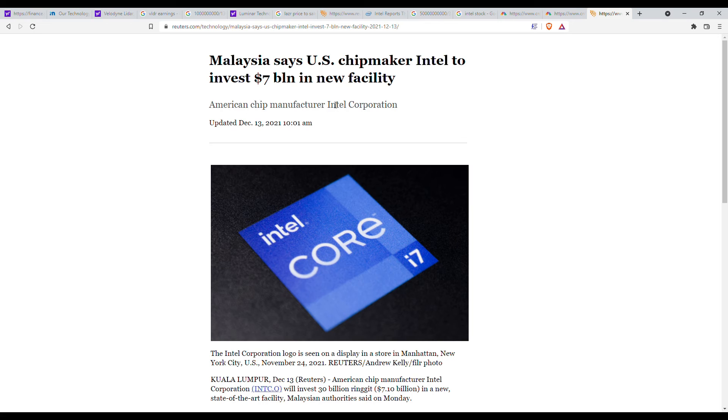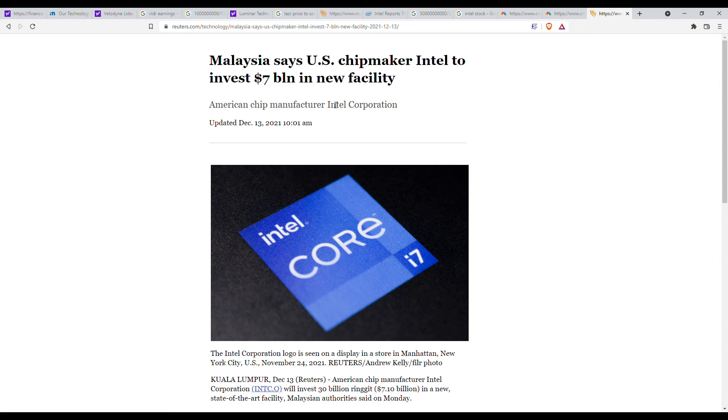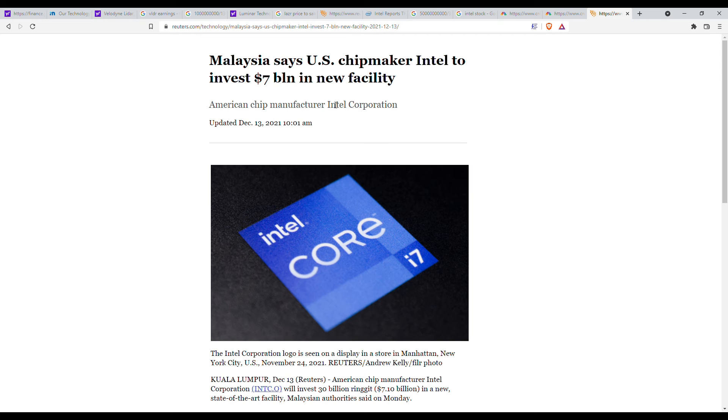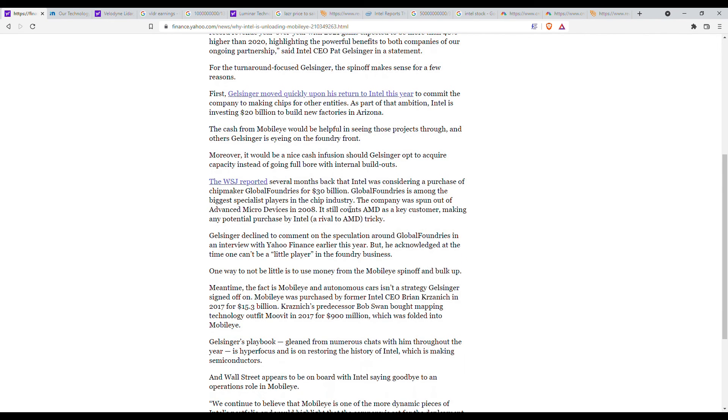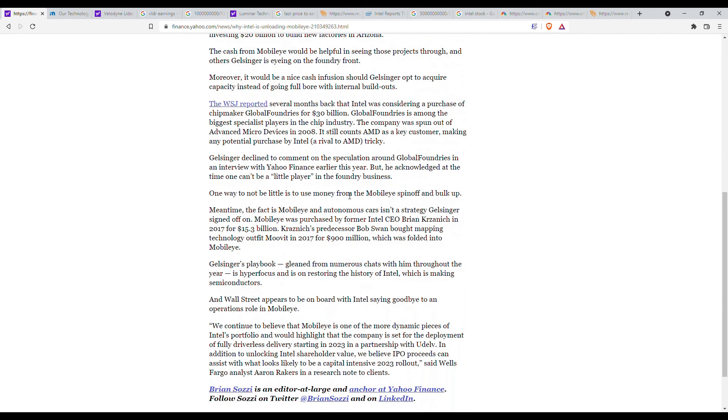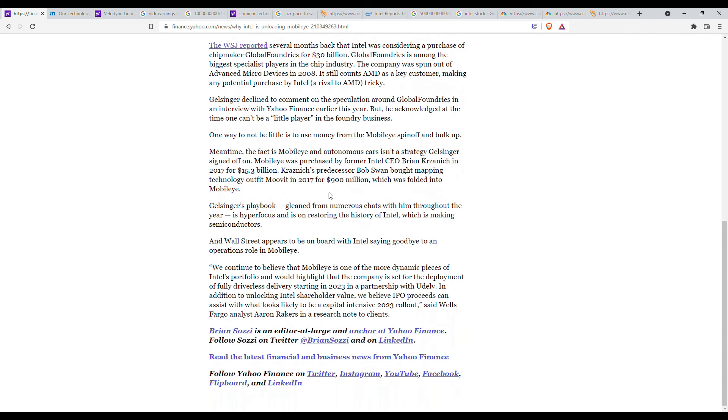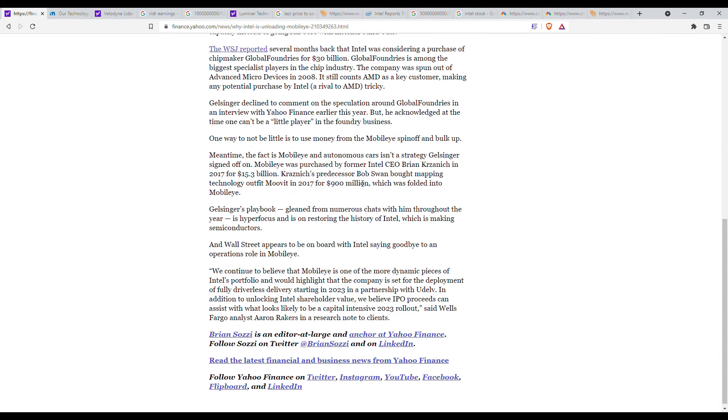And Intel could use this money to put into building more factories, and potentially using that money for their turnaround strategy. I mean, Intel's gonna keep part of Mobileye from what I remember. I'm not 100% sure they're gonna spin off the entire thing, but I'm pretty sure that they'll keep at least half of it. So Intel will still have a stake in Mobileye. I just wanna confirm, but this article doesn't say it.